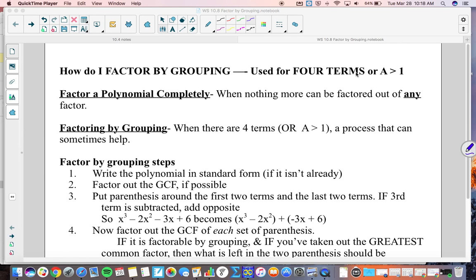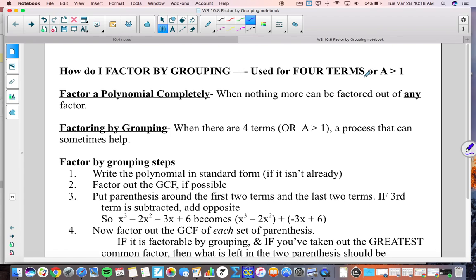So you're not really sure what that means right now, and that's okay. Today we're going to focus on when we have a polynomial with four terms. Anytime we're factoring a polynomial, we want to make sure we factor it completely. That means that when we get our final factored form, there's nothing more that can be factored out of any of the factors. If there is, we need to factor that out.